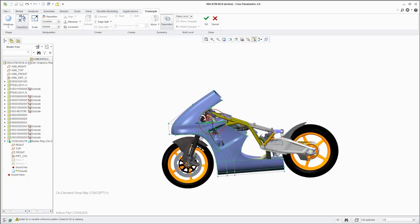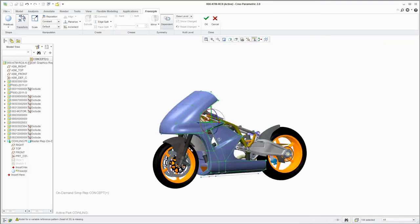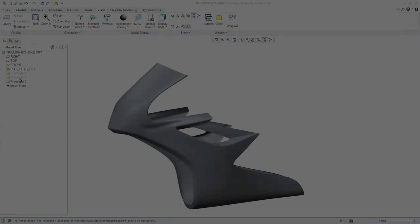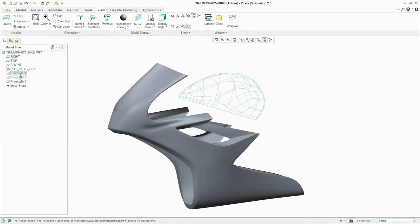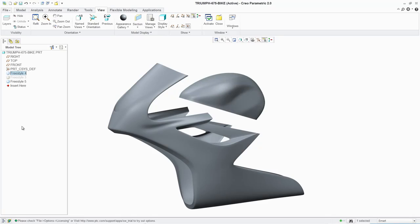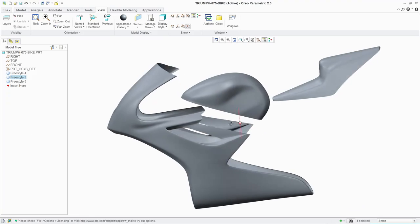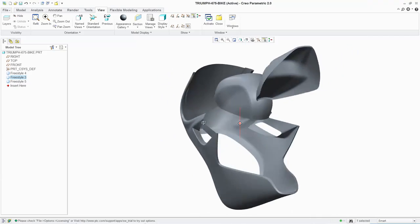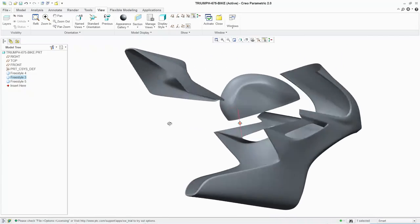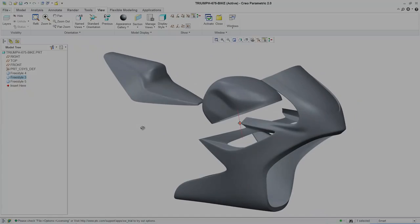In addition to improving the look and feel of your products, Freestyle lets you iterate design concepts more quickly and explore more what-if scenarios. This enables you to generate more innovative design concepts that can help set your products apart from those of your competitors.